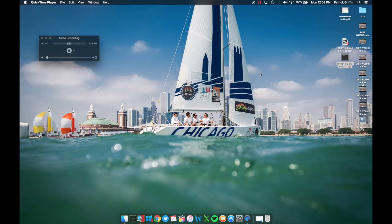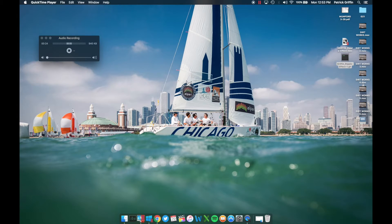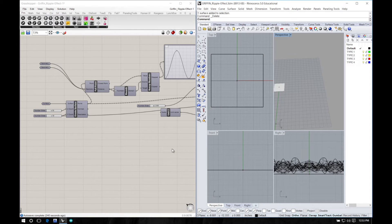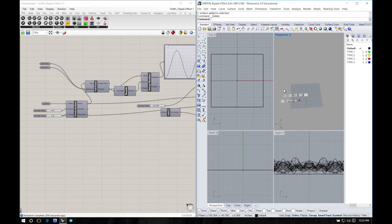Hello everybody. Welcome to the first of several digital fabrication video tutorials. This is going to be the first one, on surface alteration and creating something easily producible on the CNC. I'm using a Mac because our school computers don't have screen capturing software. I'm using a program called Parallels, which allows me to emulate a Windows desktop on my Mac. Within that, we're going to run Grasshopper and Rhino.